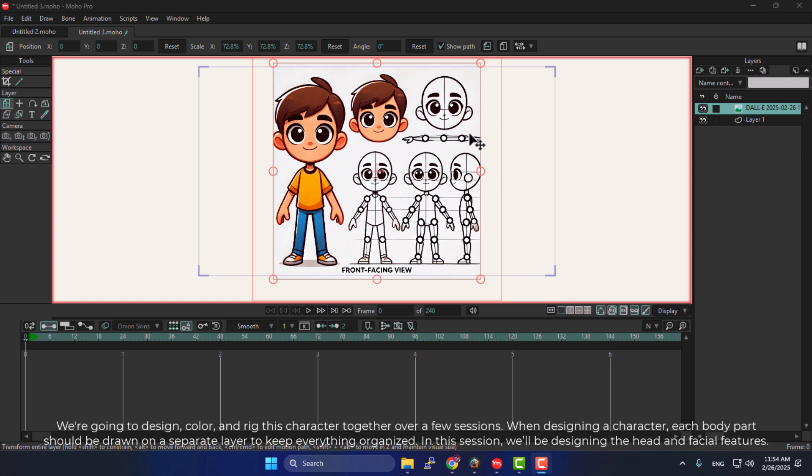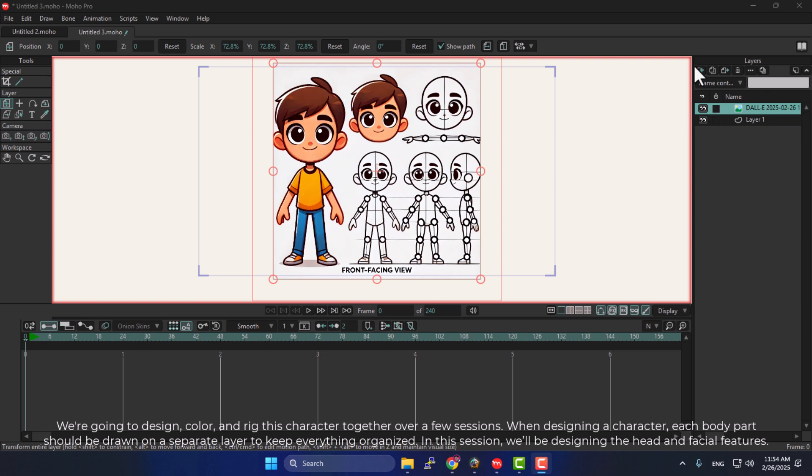We're going to design, color, and rig this character together over a few sessions. When designing a character, each body part should be drawn on a separate layer to keep everything organized. In this session, we'll be designing the head and facial features.